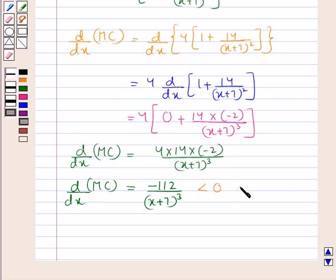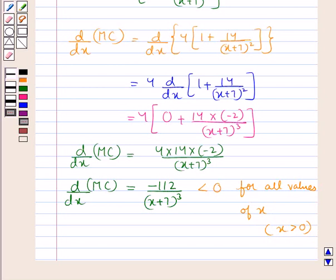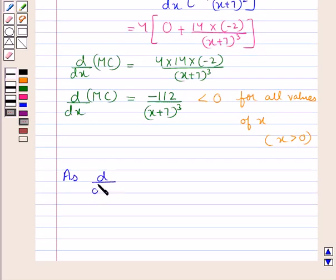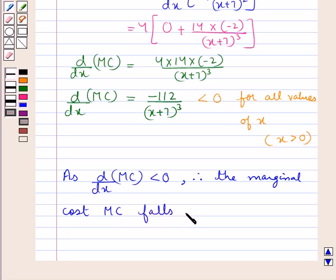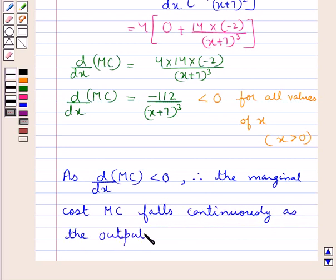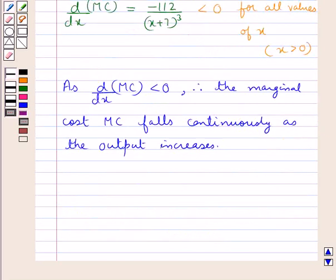This is less than 0 for all values of x, since x is always greater than 0, making (x+7)³ always positive. Therefore, d/dX of MC < 0, and hence the marginal cost MC falls continuously as the output increases. Hence we have proved this, and this completes the session.